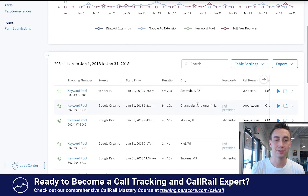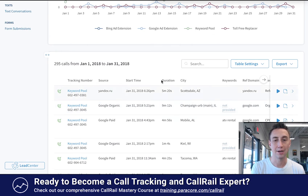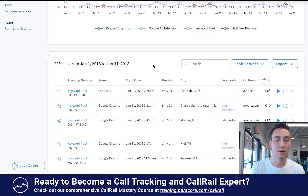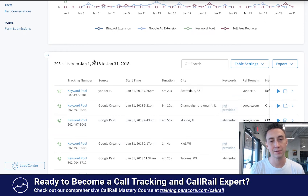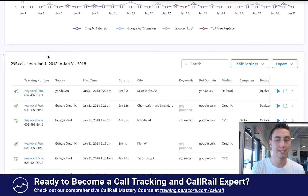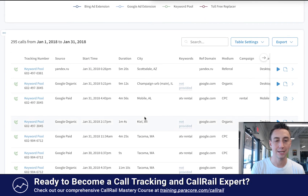When you scroll down here you start seeing the activity for this account specifically and all the different calls that are coming in. We have January 1st, 2018 to January 31st — 295 calls. There's a little expander here which I'll hit so we have more room, and then you see all the data related to the calls.